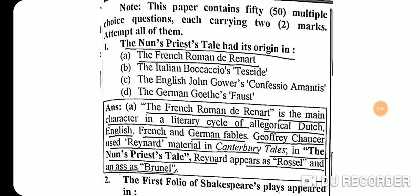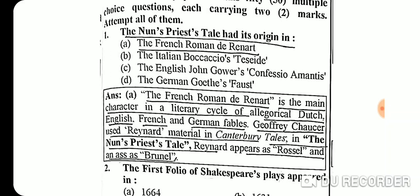Hello friends, welcome to the Literary Scholar channel. We are here to solve the previous year question paper of UGC NET JRF exam. This paper is the 2005 June Paper 2 of English. Before this, we solved the 2004 paper. Let's start this paper.